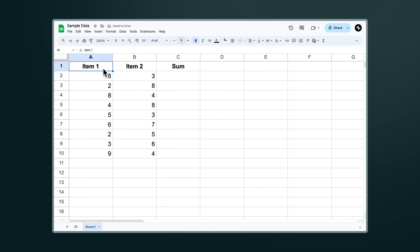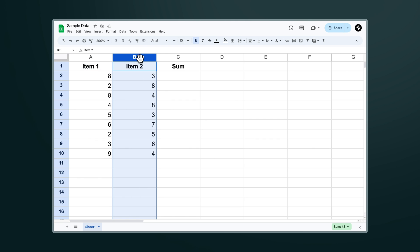Let's look at a really simple example so we can understand things from first principles. Let's say we have two columns, A and B, and these are filled with values that we want to add together in column C.